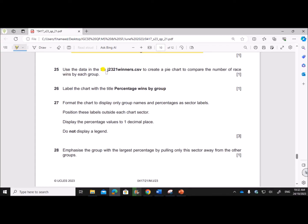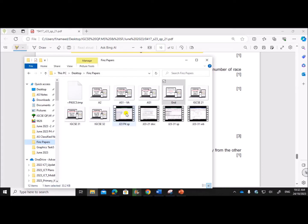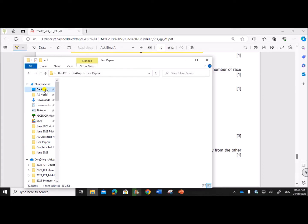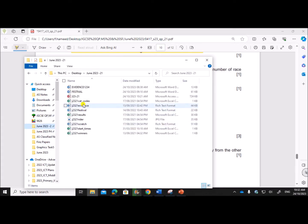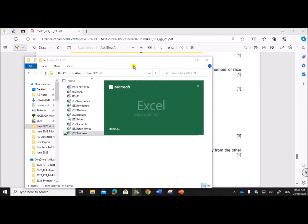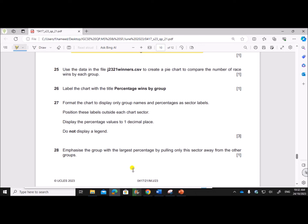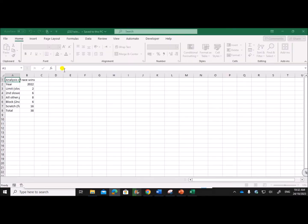Use the data in the file j2321 winners. Open j2321 winners to create a pie chart.